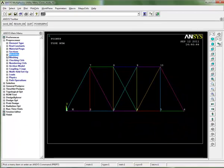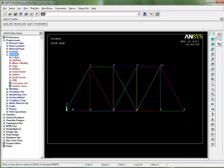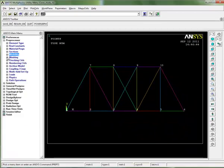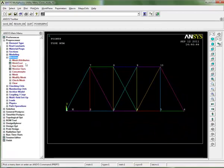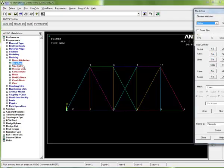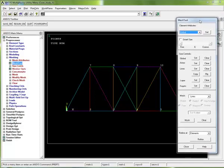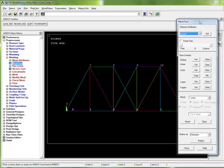I'll open up the meshing submenu and the mesh tool. I'm going to open up the mesh tool and just make sure that's on the screen where you can see it.